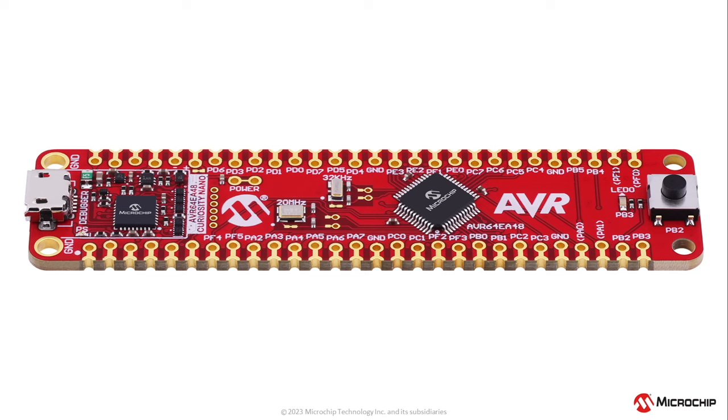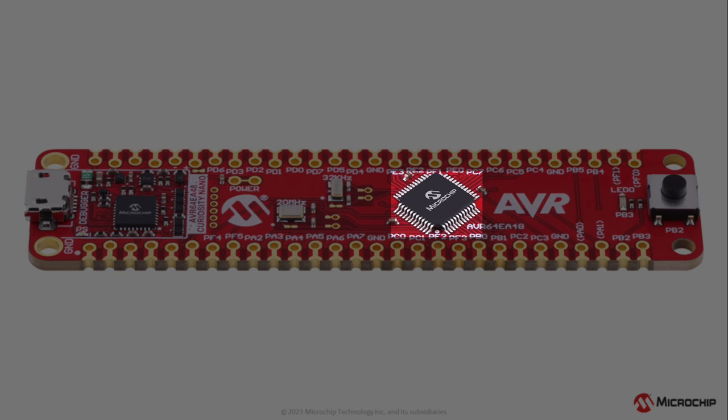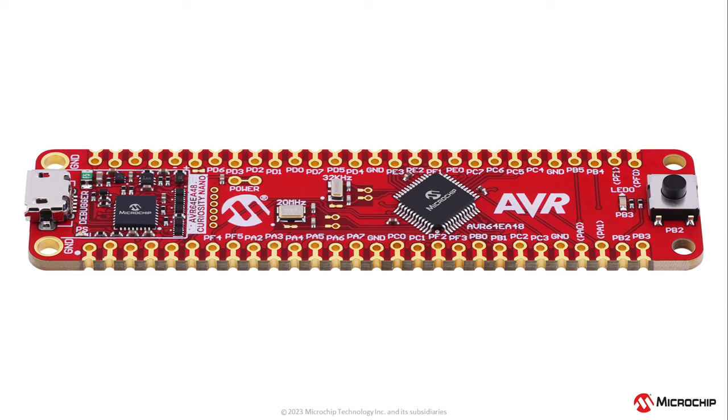Today we're going to be talking about our Curiosity Nano development platform, which are powerful, cost-effective development and debugging platforms. With features such as a push button, LED, and access to all your microcontroller's pins, you're able to easily evaluate different MCU architectures for your designs.